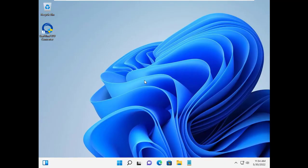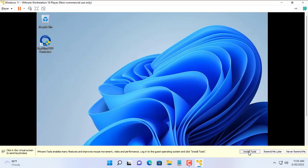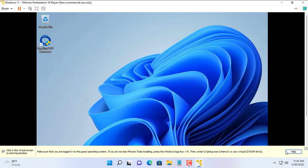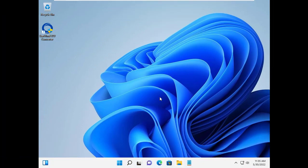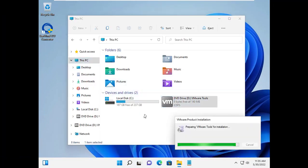Now you have a Windows 11 virtual machine by converting from a physical computer. Thanks for watching, don't forget to like and subscribe.